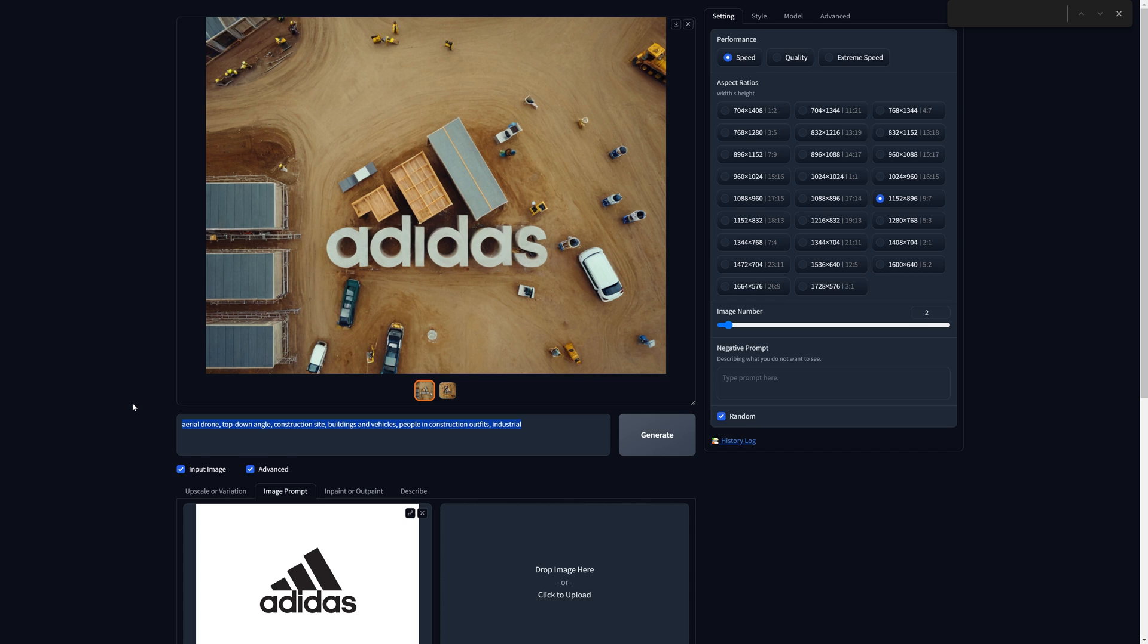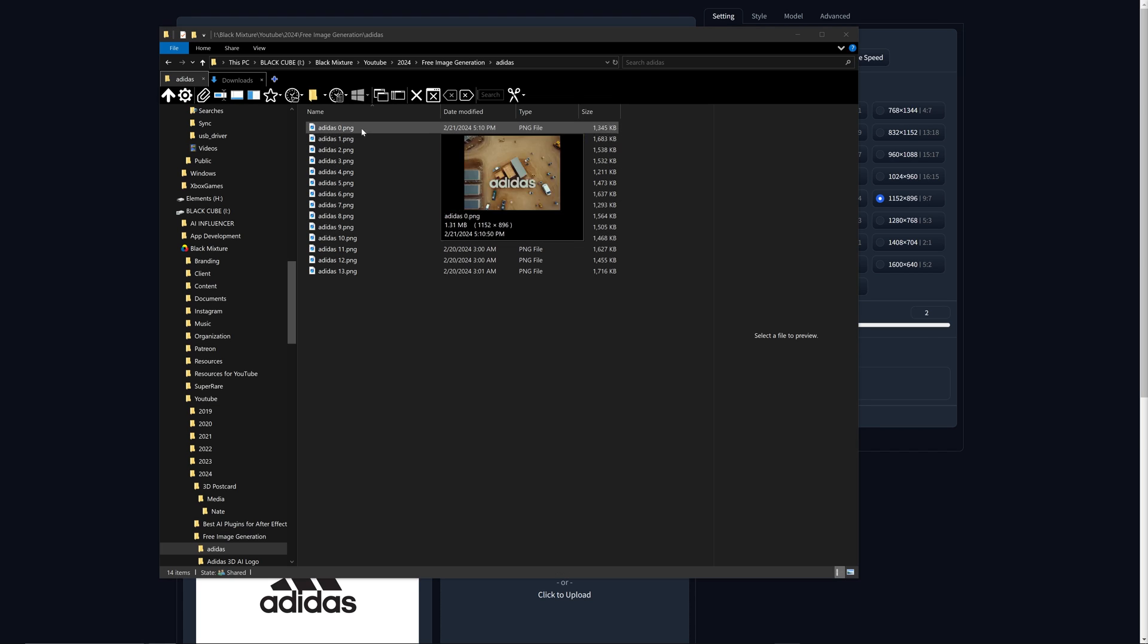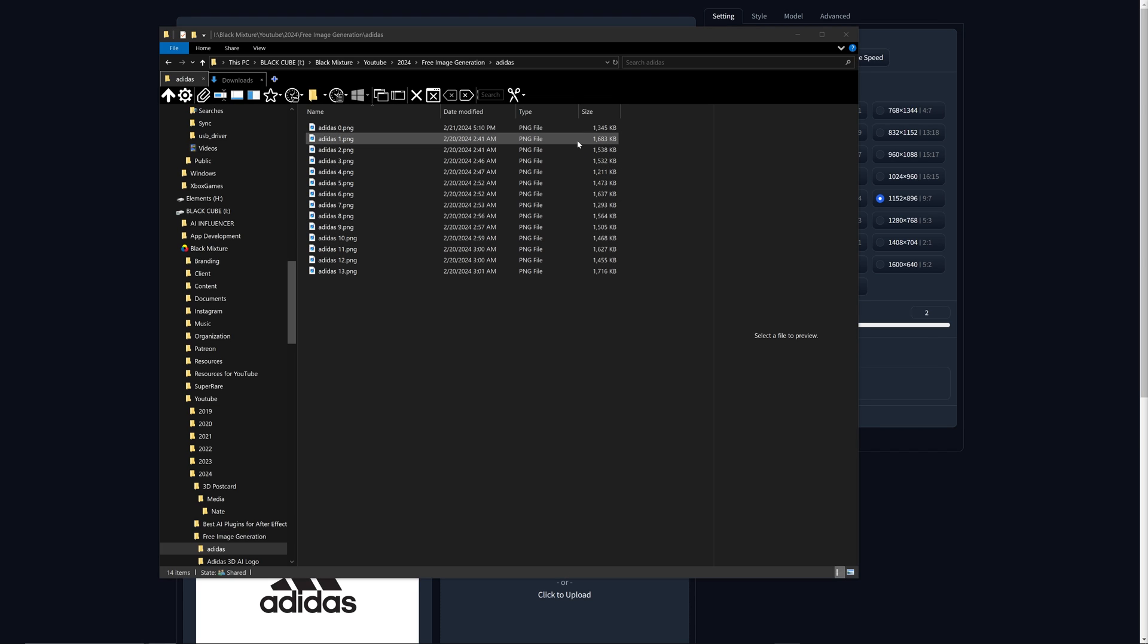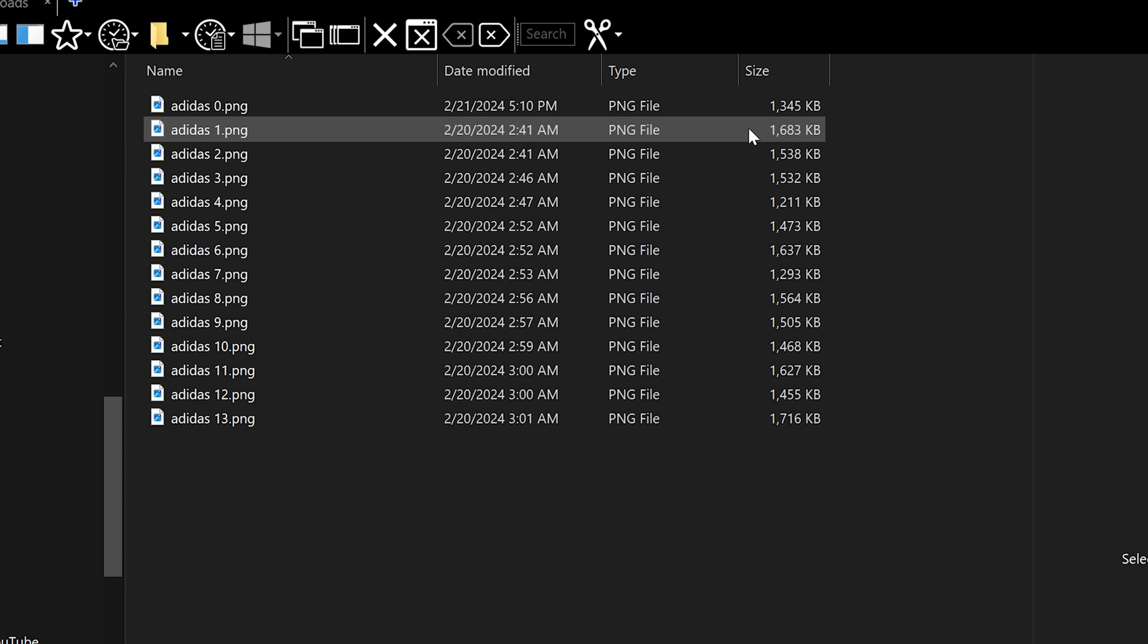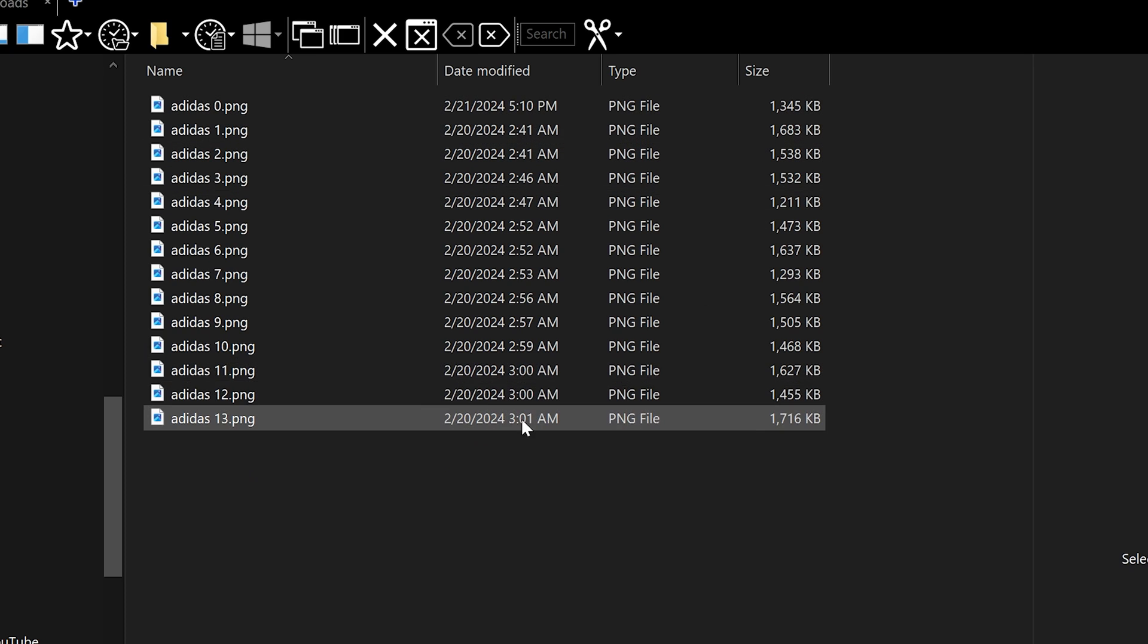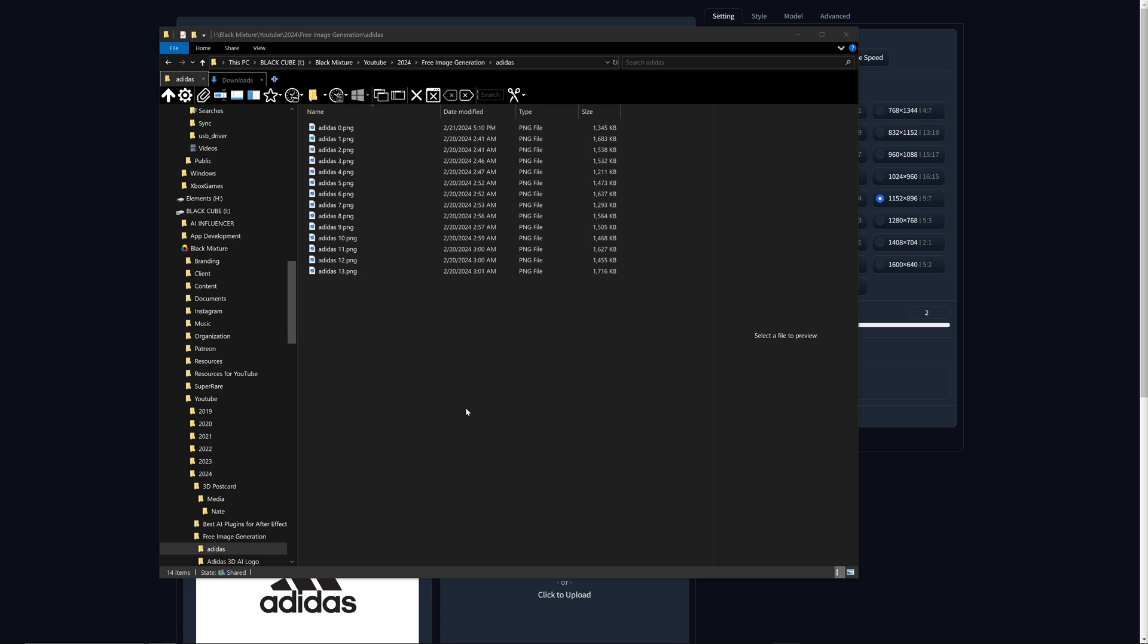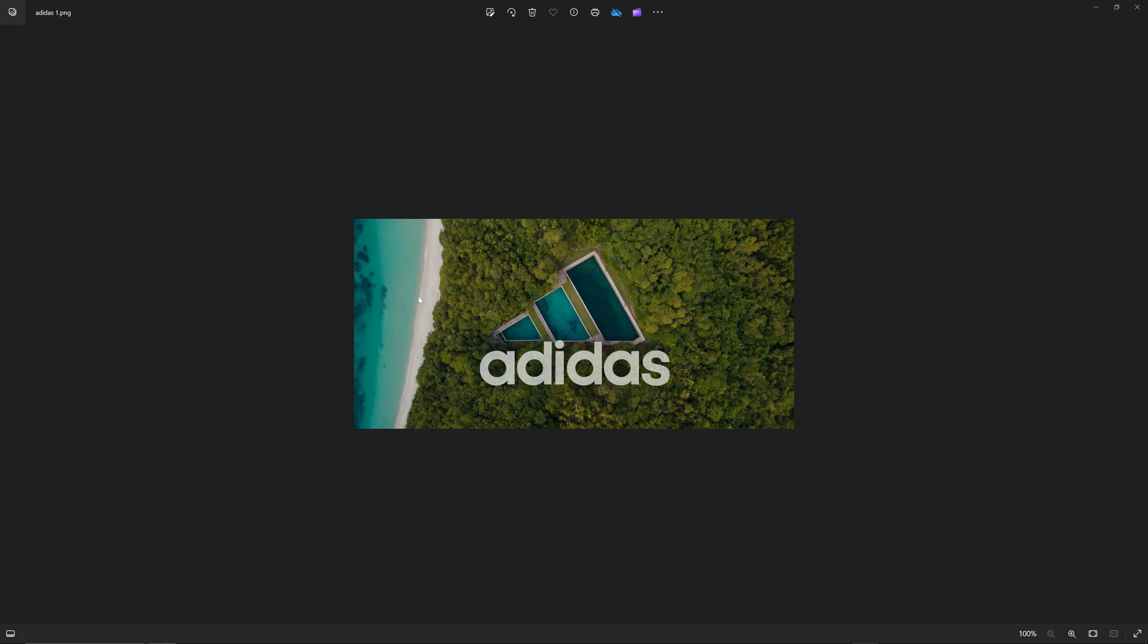And then let's continue changing our prompts until we have a set of about 10 to 20 images that we can use. For every image in the image sequence, you'll need to add a number after it to signify where it will be placed inside of the video. So for example, every time that you click to download an image, you should be changing the number up by one. So we'll have 0 through 13 in this instance, but this can be however many images that you generate.